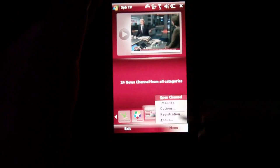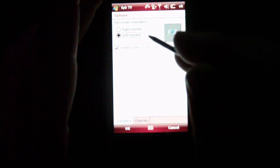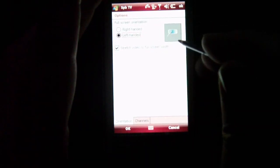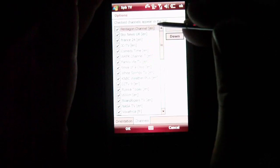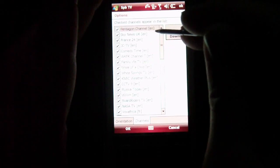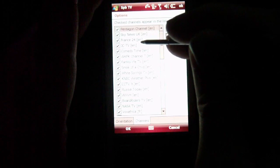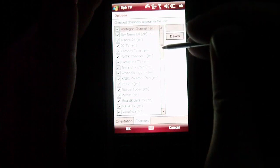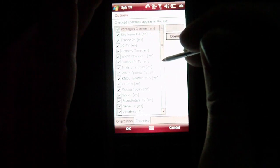The program also gives you some options. You can change it from left or right-handed side and stretch the video to fit the full screen. You can also select which channels you want. So these are all the channels — there's the Pentagon Channel, Sky News which is UK, and it'll tell you which language they are in as well.